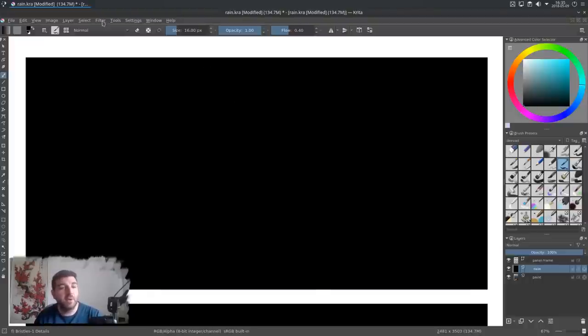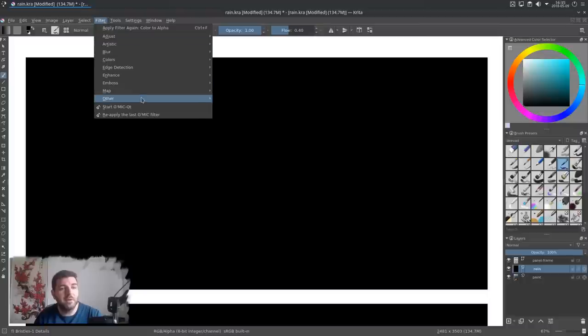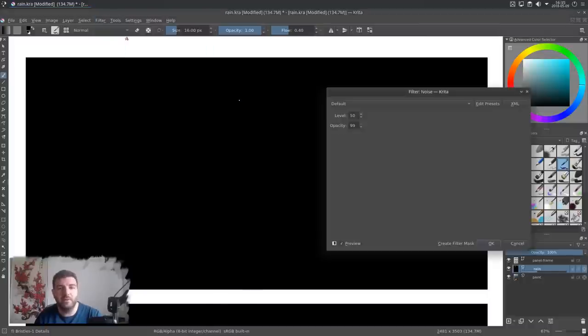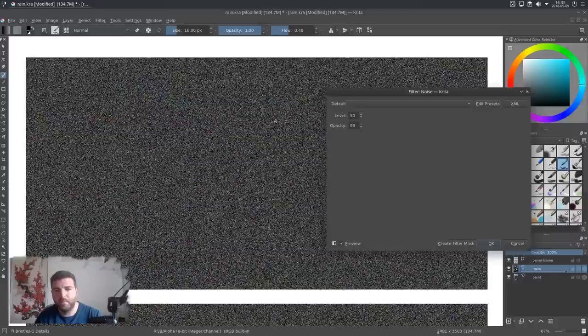Then I will go to Filter, Other, and generate a random noise. This will be the base of our effect.